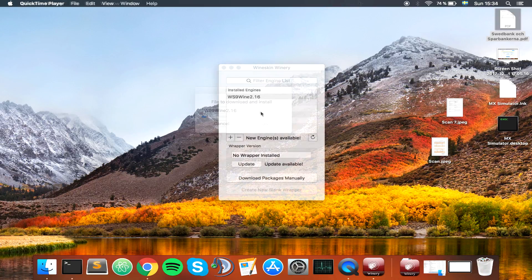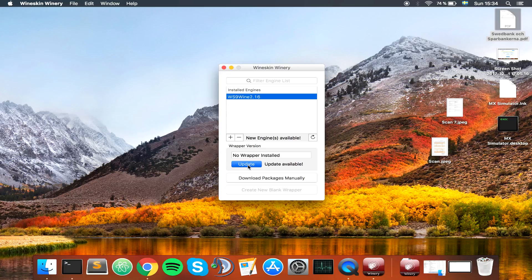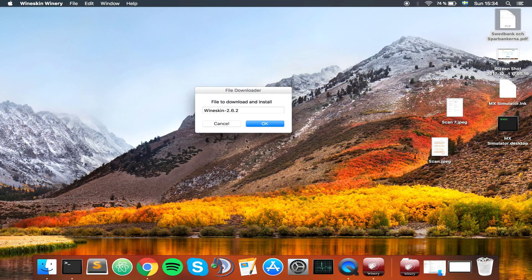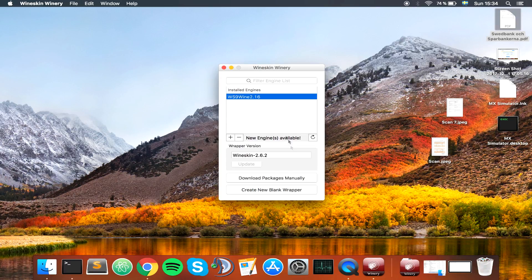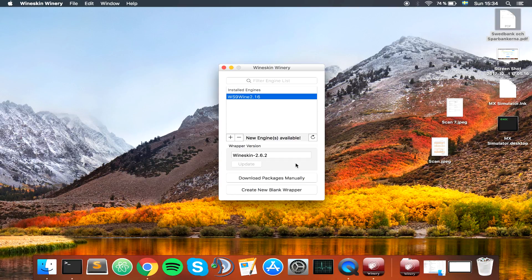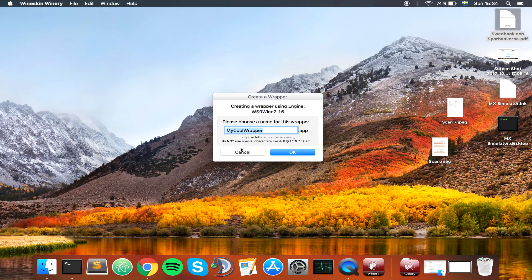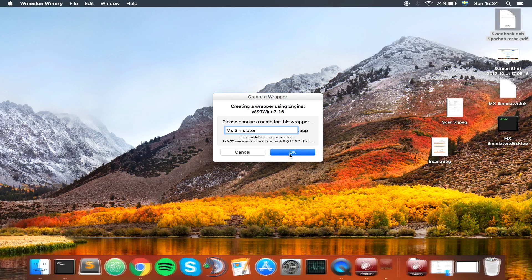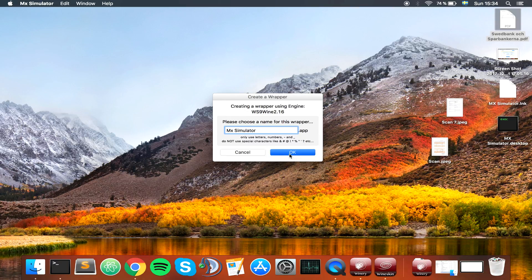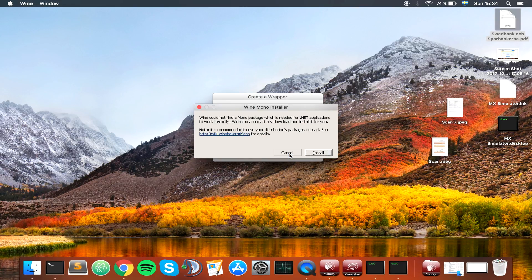Let's wait for this to finish. Once installed, it should look like this. You can update. So let's update. Not sure if that's necessary or how, but updates don't hurt. Now we can choose create new blank wrapper. I'm going to call it MX Simulator.